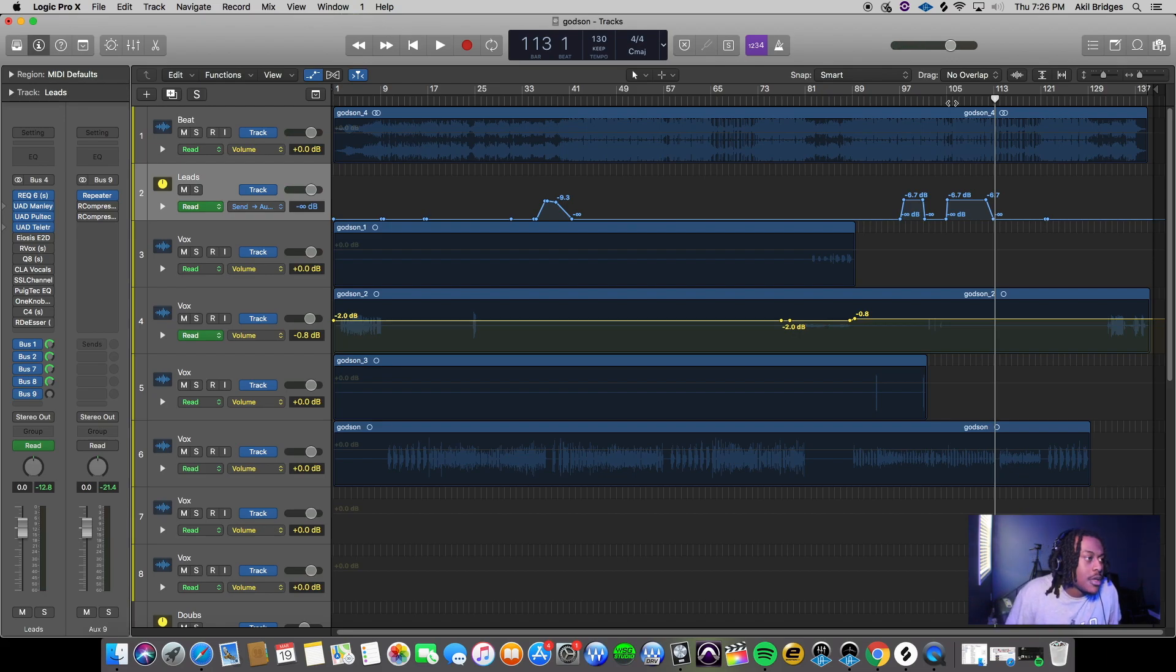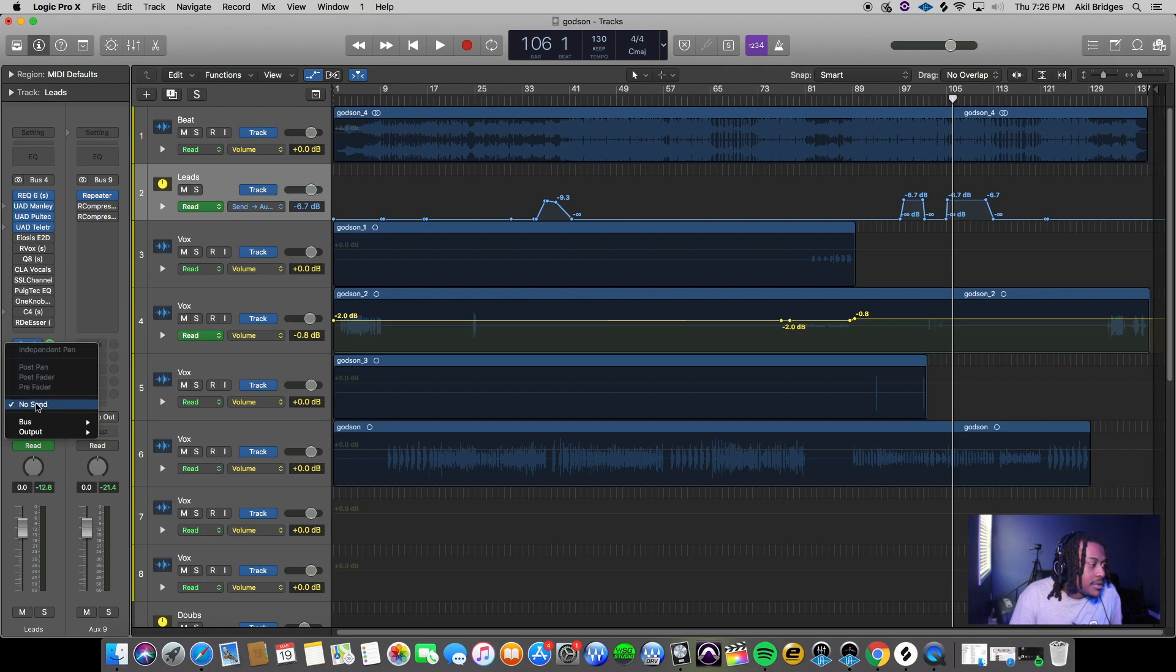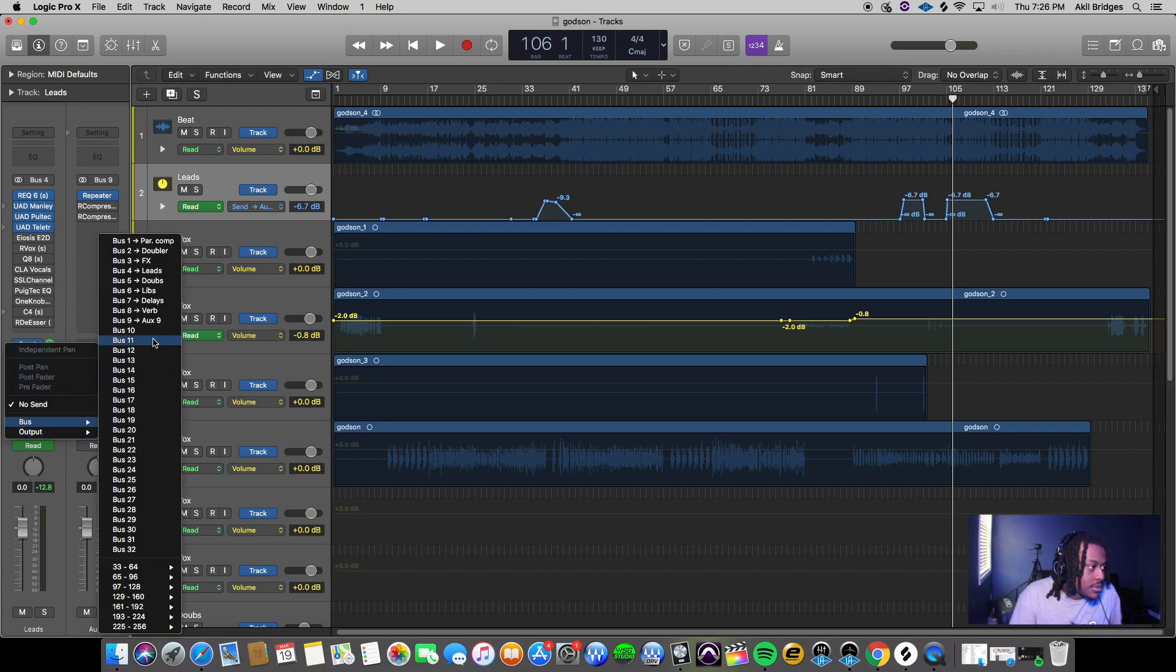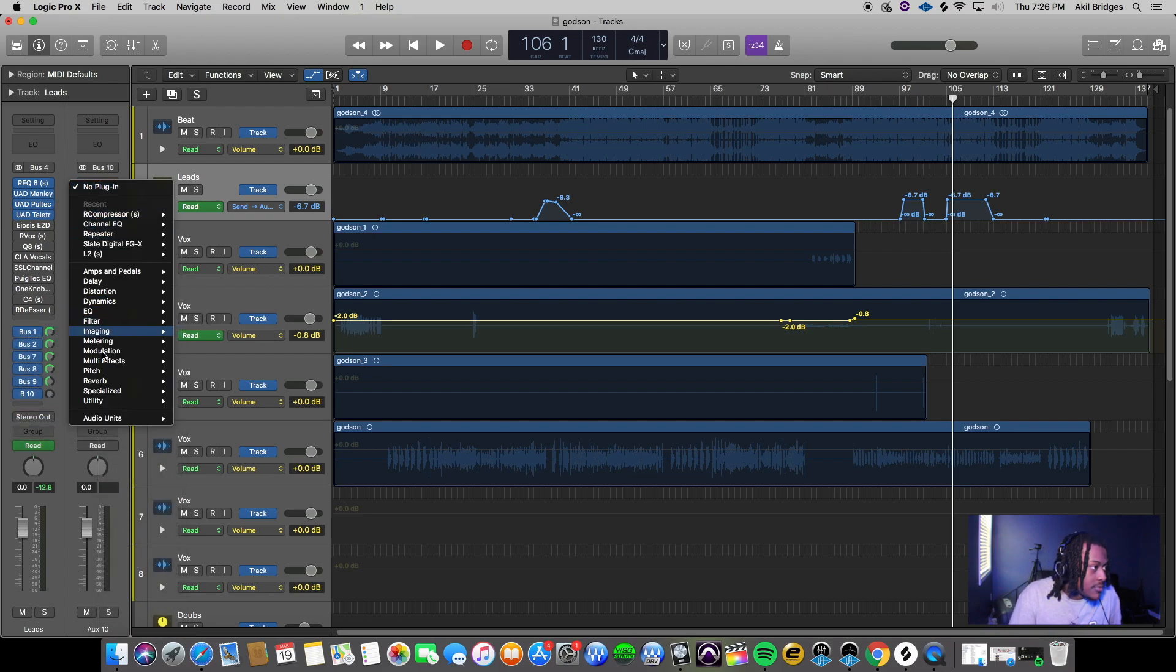Basically all I did here was I went to my bus. If you want to route this yourself, you would create a new bus - so I'll just select bus 10. Then I'll put my delay which is the Repeater from Slate Digital.